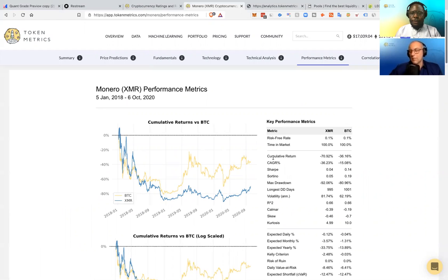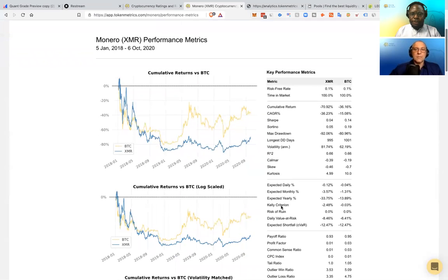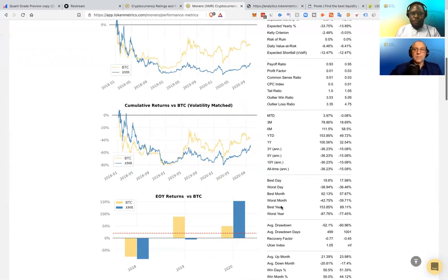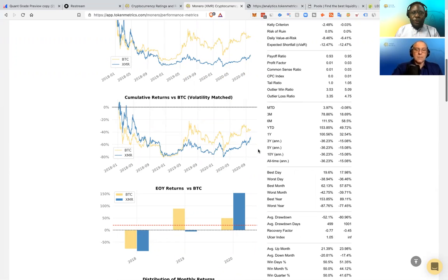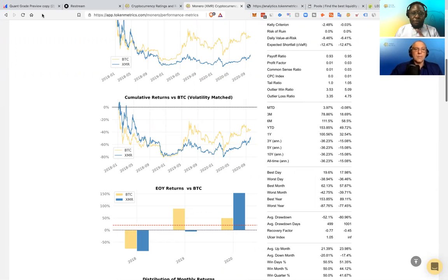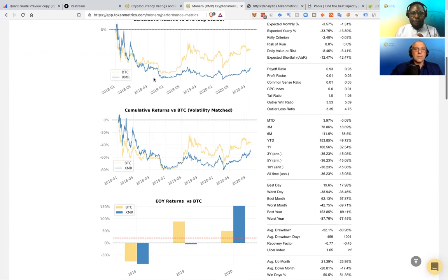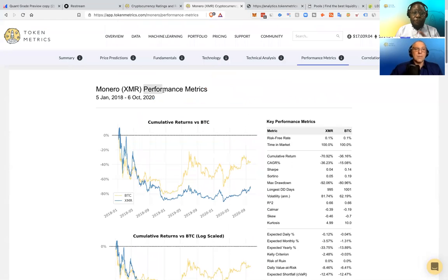We're looking at all these different metrics on the actual performance. So the return, the Sharpe ratio, the drawdown, all these metrics. And this is basically measuring the unit of return for each unit of risk you take. Basically, is the risk worth the reward, essentially, using different performance metrics. Keyword being performance, the actual performance of the coin.